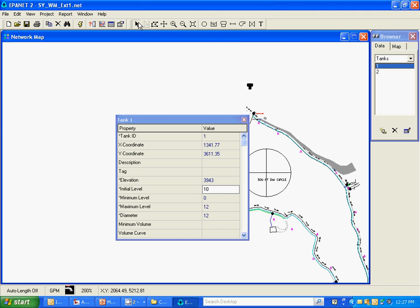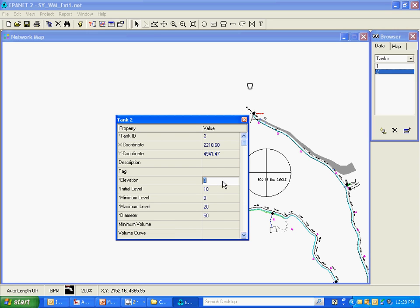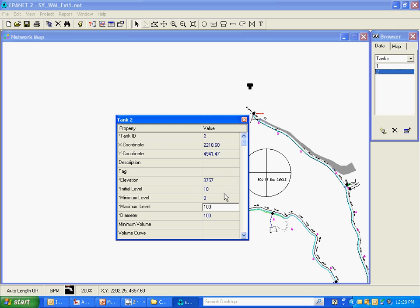Let's go ahead and set the elevation for the existing tank, which is 3757. Let's make this a large tank — we should make it 100 feet diameter and a maximum level of 100 as well. Actually I'm going to make the diameter 1000 because we just don't want this tank to run out of water during the modeling — we're not interested in actually modeling or changing it during this design process.